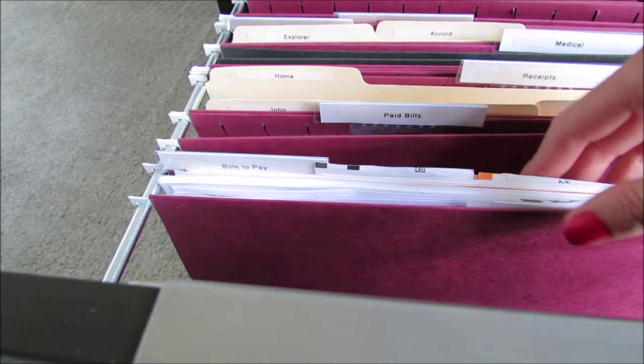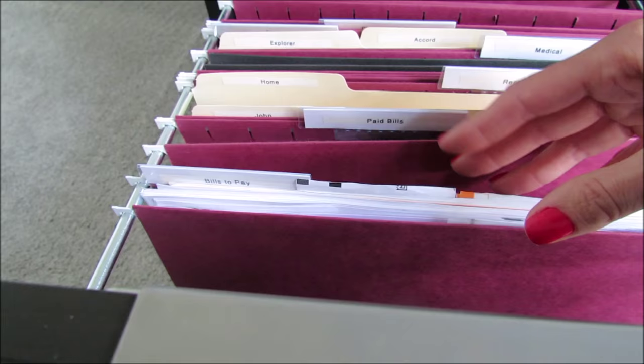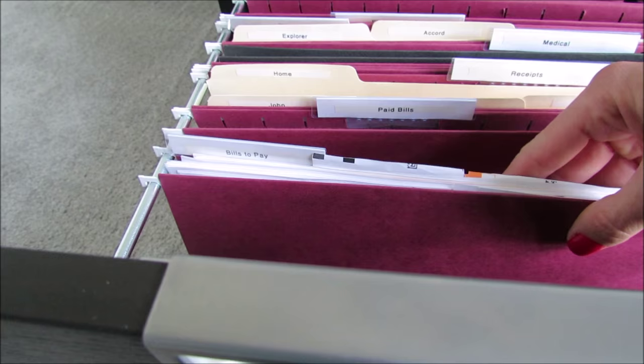We keep the paperwork for our boys' tuition and fees and different things in here, so everything is here. We can just take this file folder out and pay our bills.